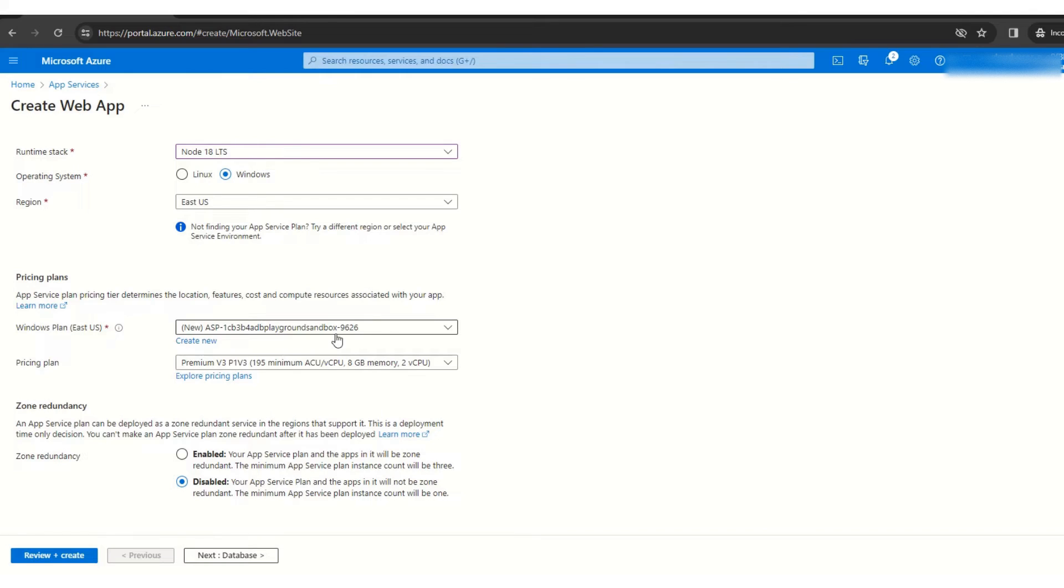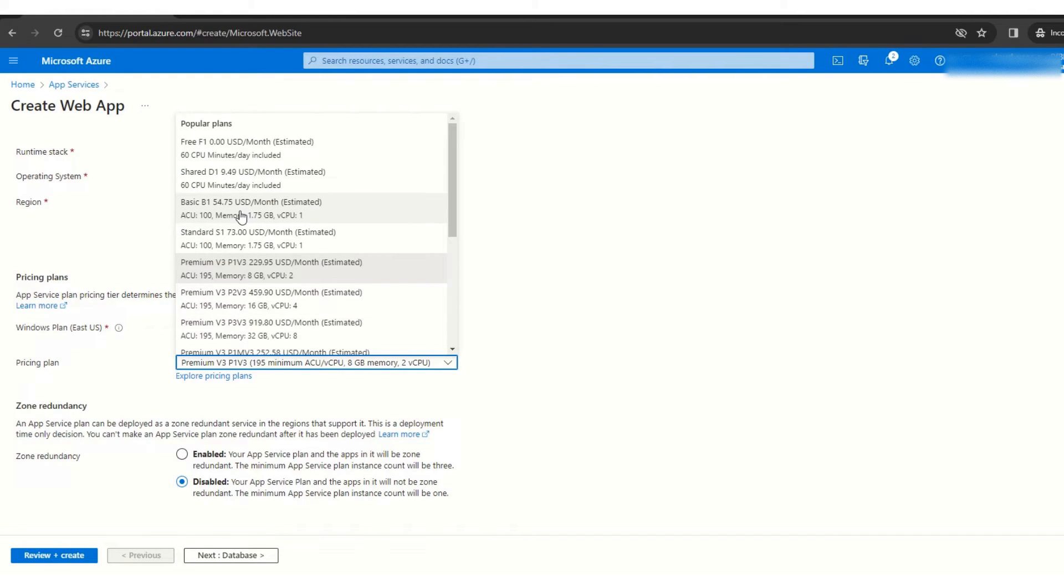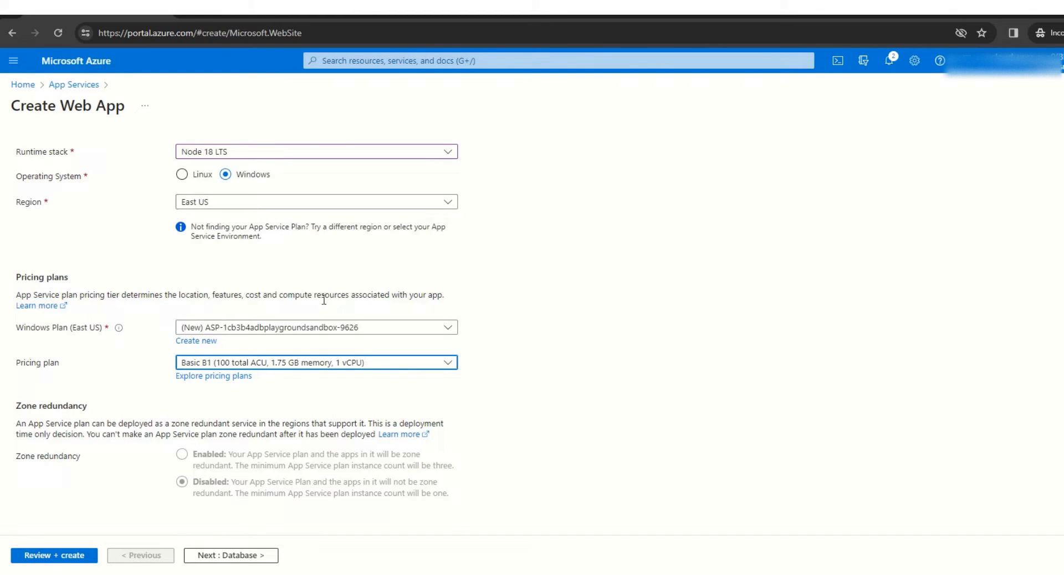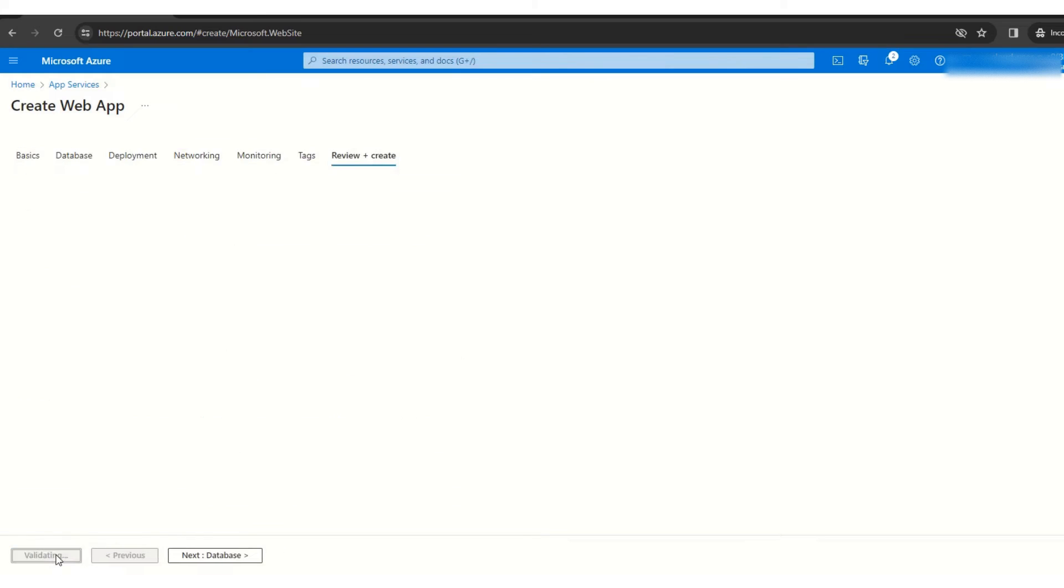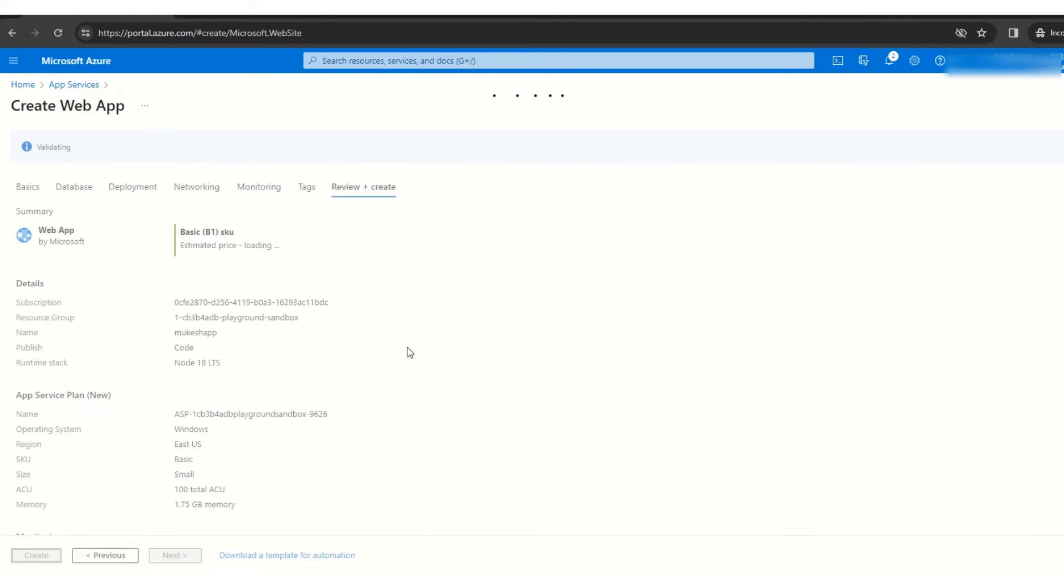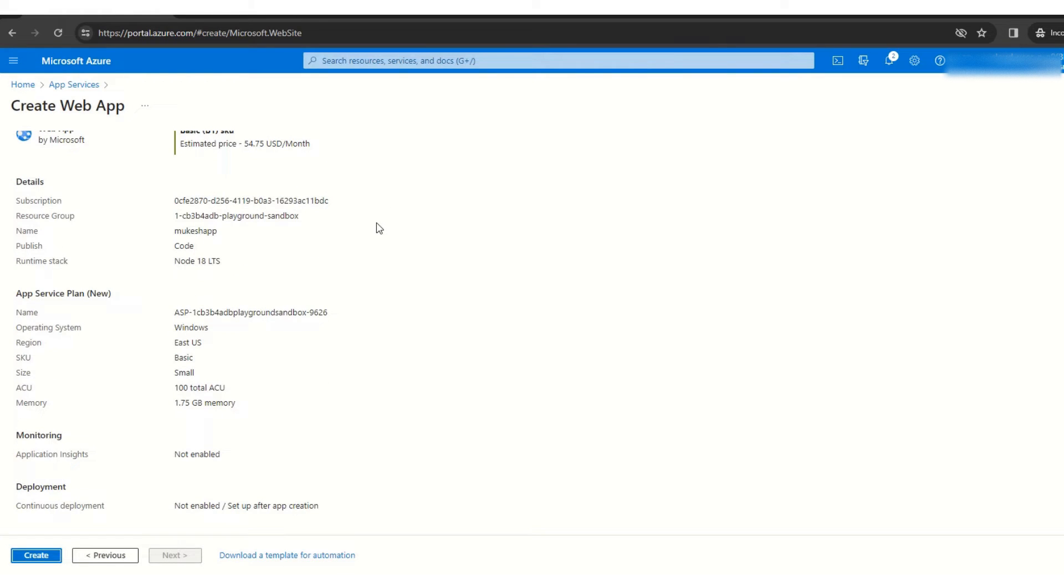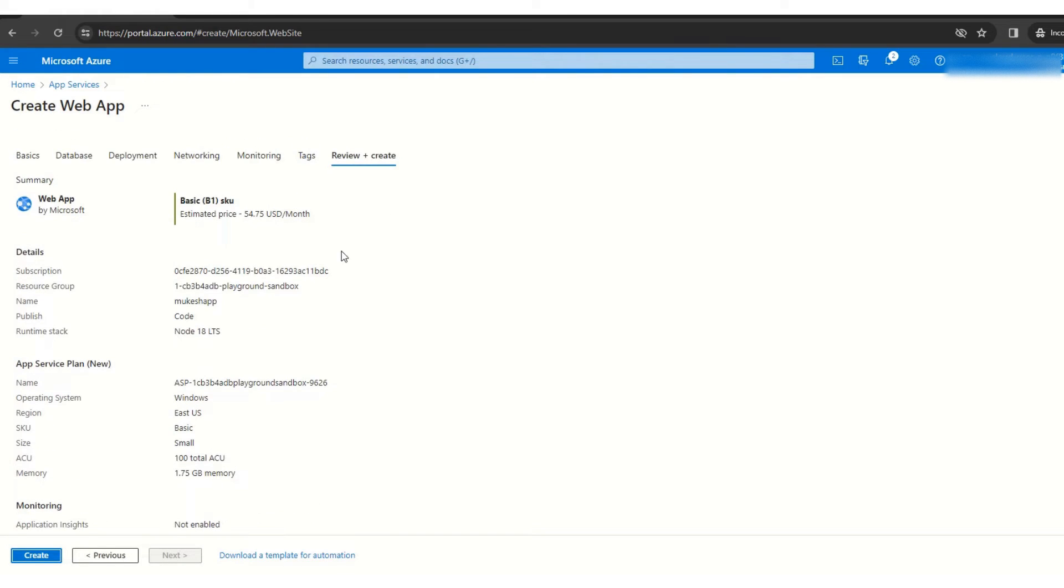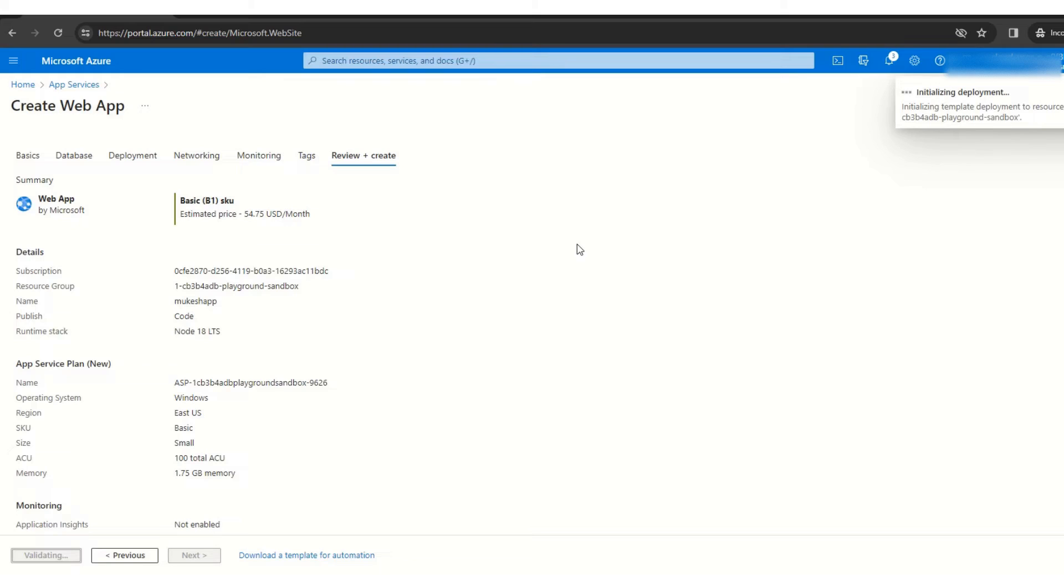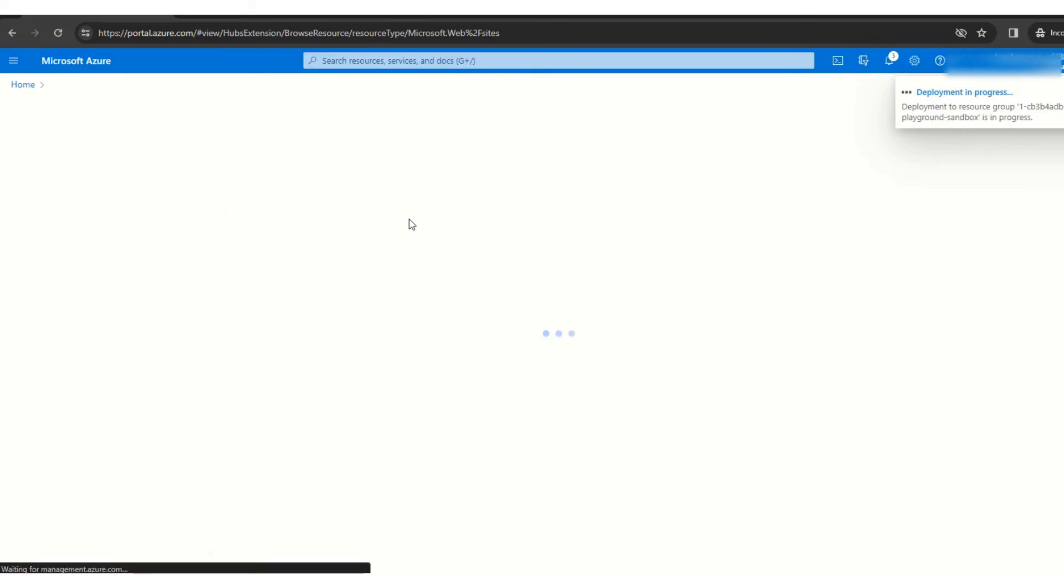Here in the Windows plan, I'll leave it as is. And here in pricing plan, I'm taking basic. You can take anything based on your requirement. And after that, I'll just leave everything as is and hit review and create. So now review is done, I'll hit create. It will take some time, so I'll just come back once the app service is created.